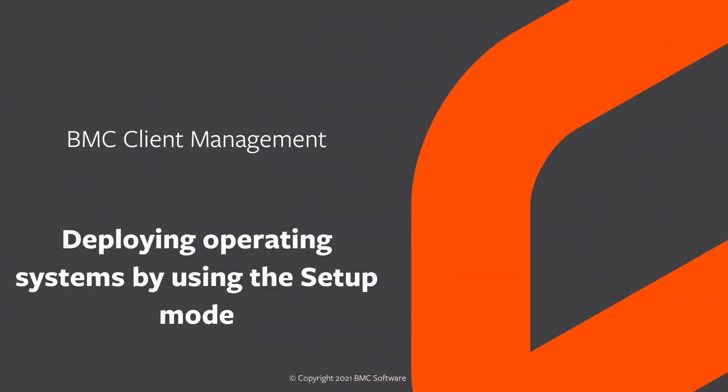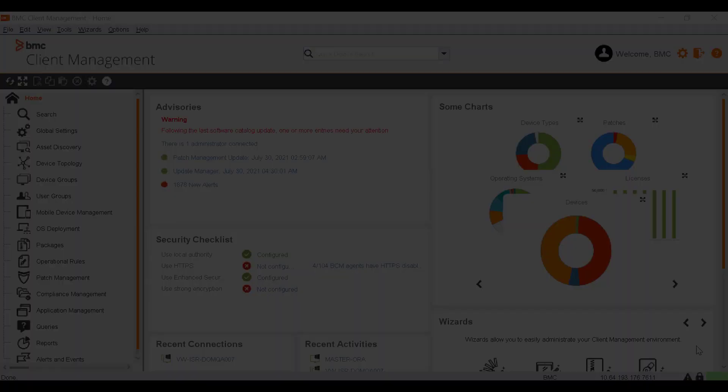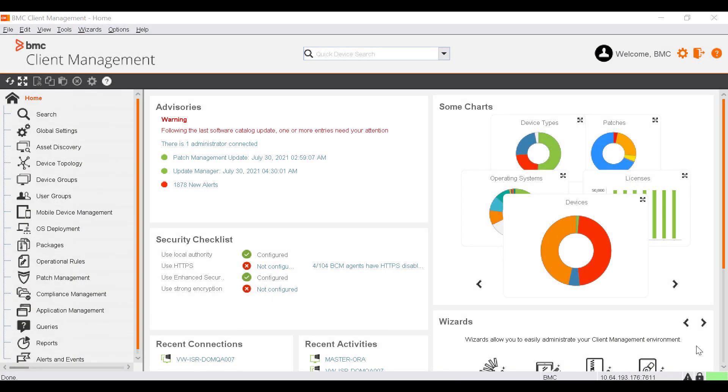Hello, this video will help you understand how to deploy an operating system on the devices in your network by using the OS Deployment Wizard. OS Deployment is a licensed module and requires the deployment license.